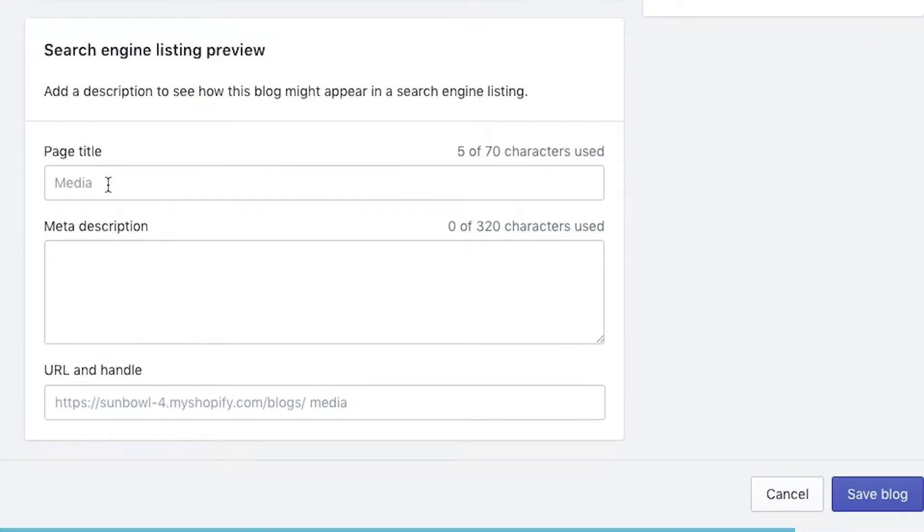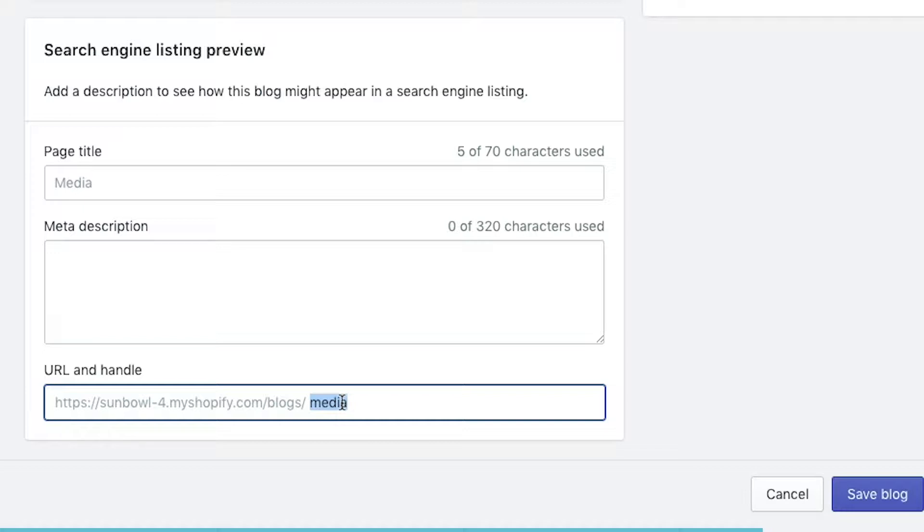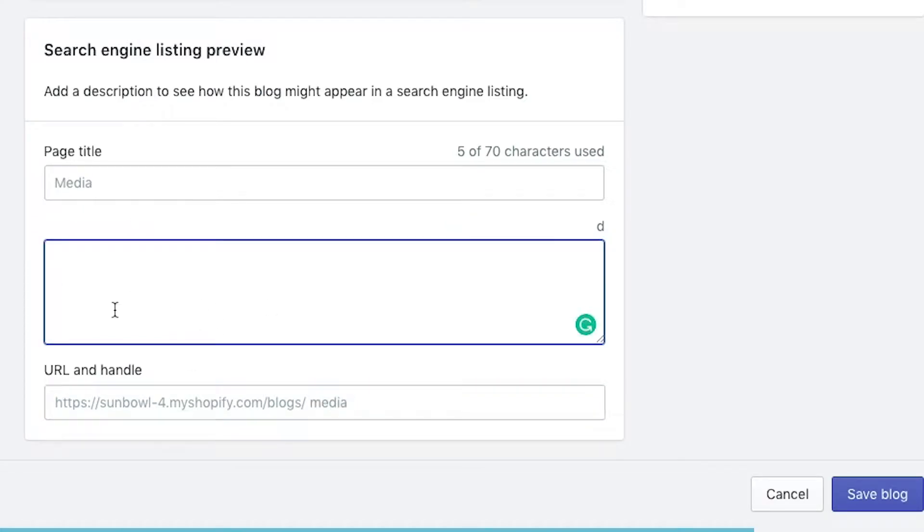First is page title. Whatever you put under page title, it'll show up automatically as your URL handle. If it's something that you're looking to increase your SEO, which I highly recommend, you want to use some sort of keyword in this URL handle so that it shows up on your listings when they show up inside Google.